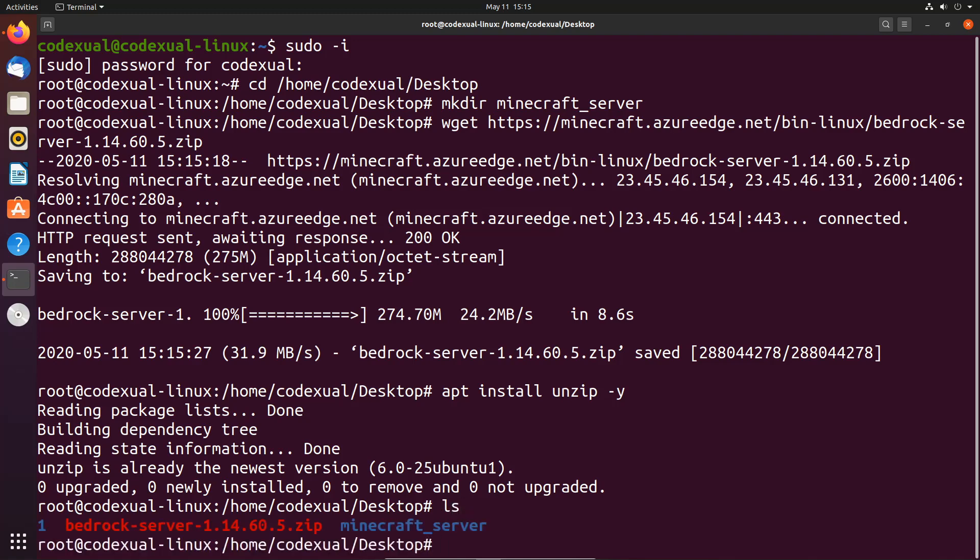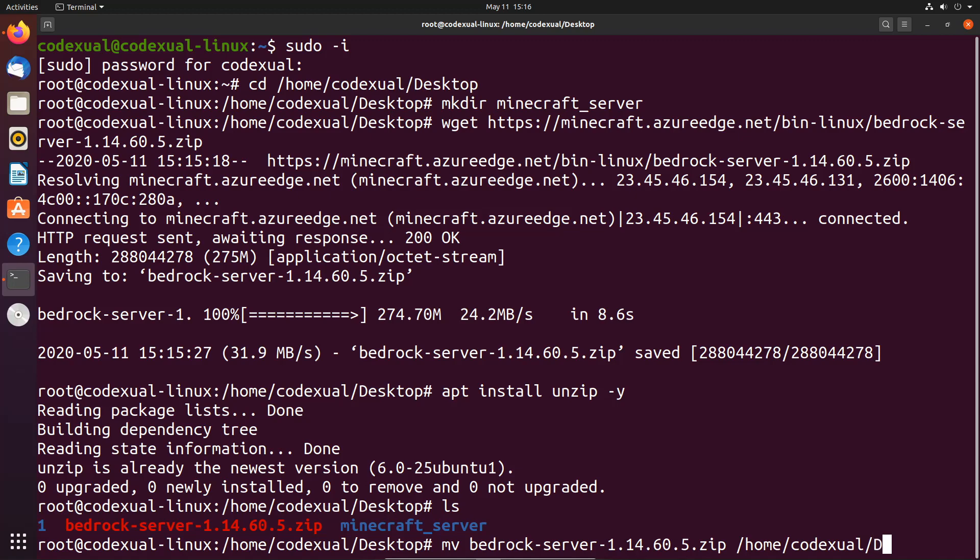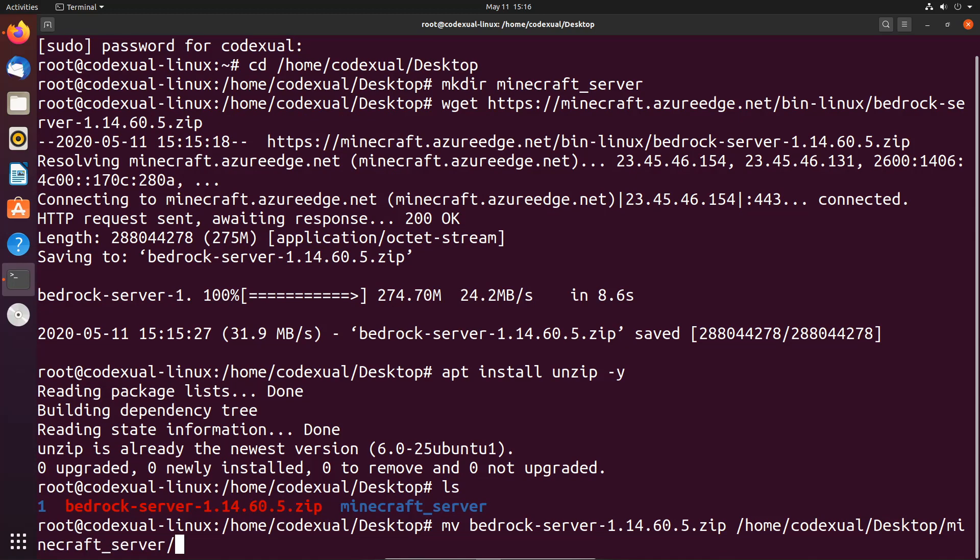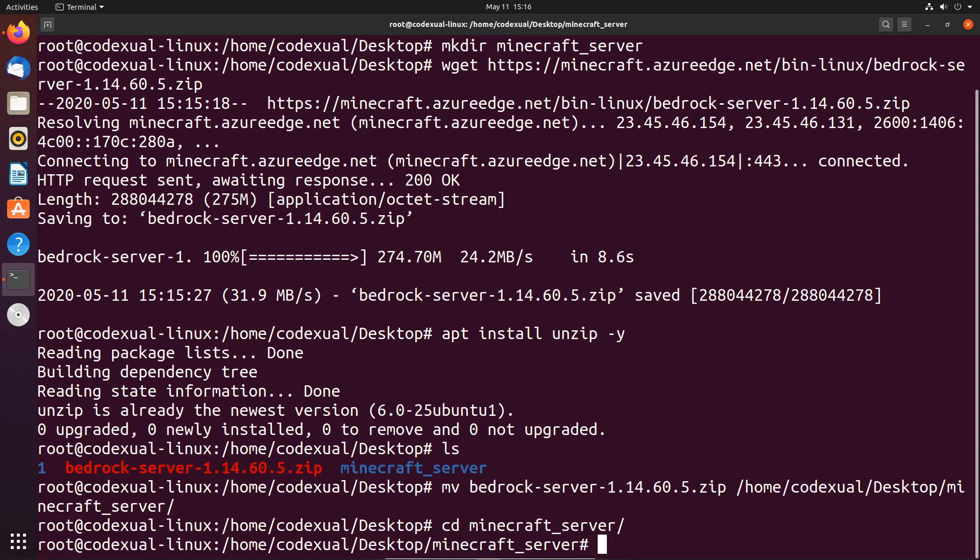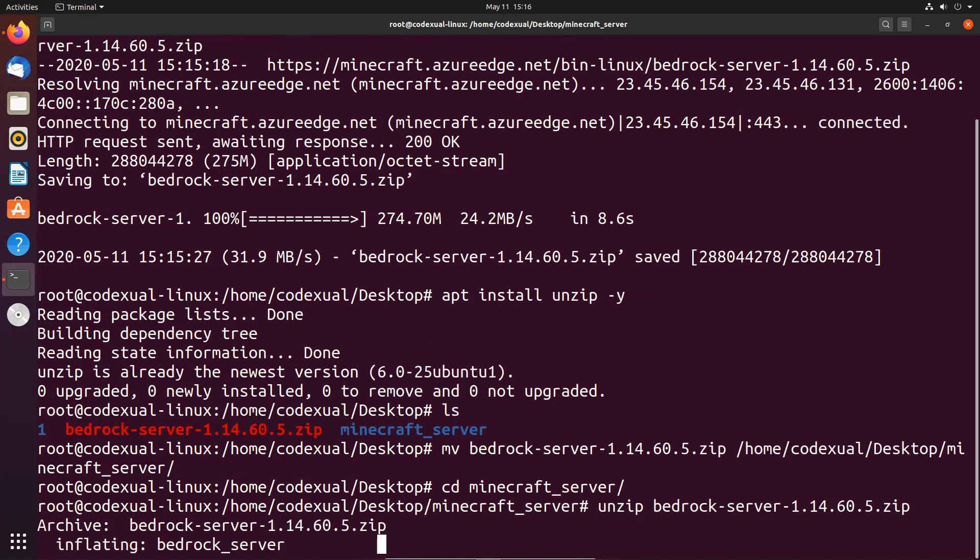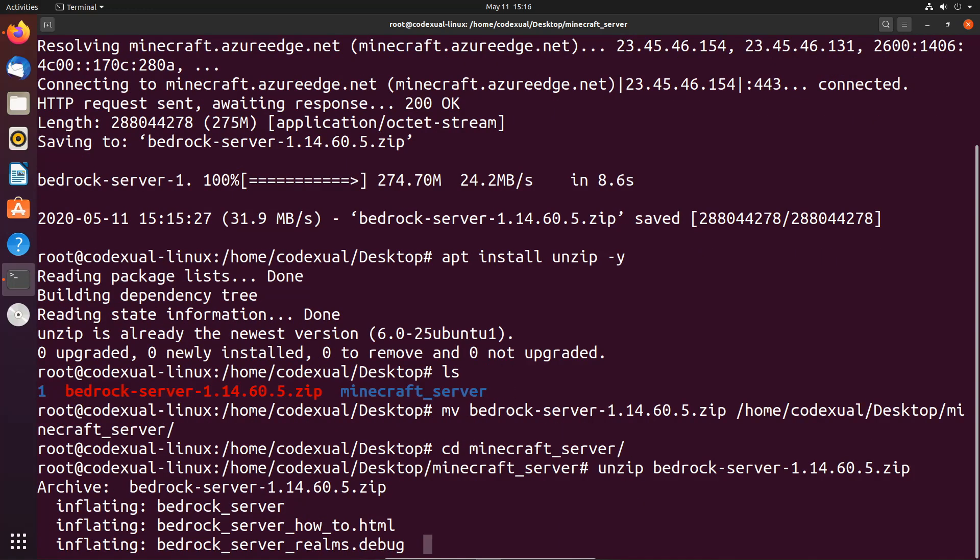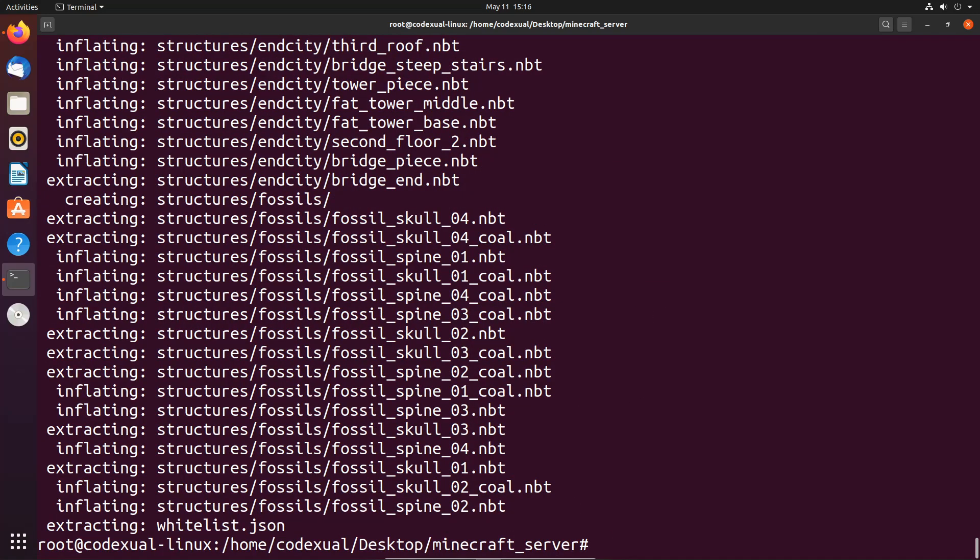Let's unzip our file here. We are not even in the directory, so let's go ahead and move that file towards our folder here: /home/codexual/Desktop/minecraft_server. Then let's go into our Minecraft server and type in unzip then bedrock. By the way, when you are typing this all out I'm hitting the tab key so it auto fills out the path. You don't have to do that, it's just quicker that way.